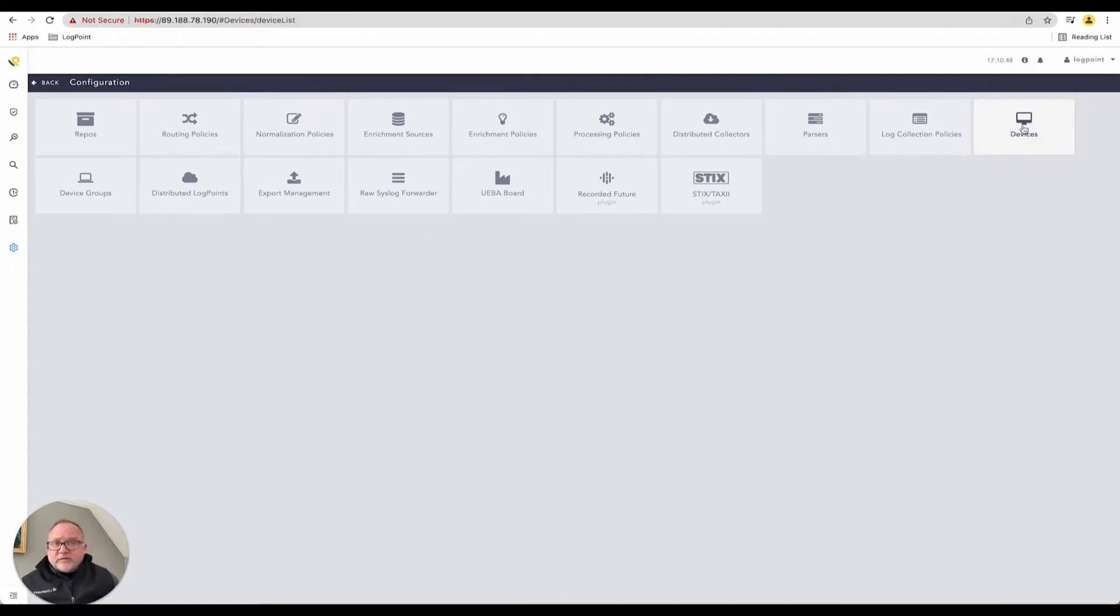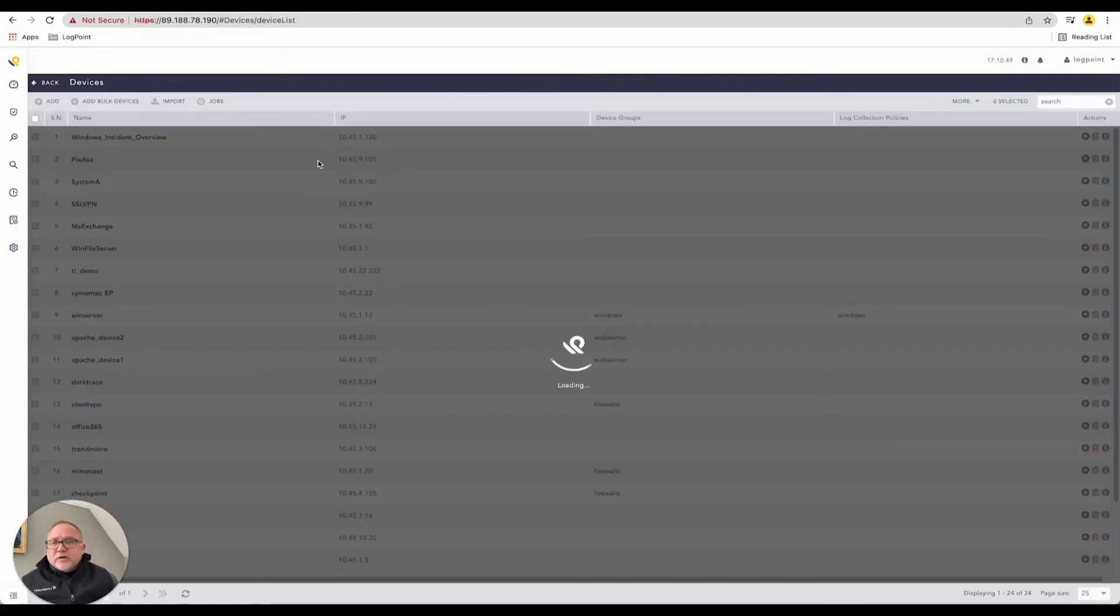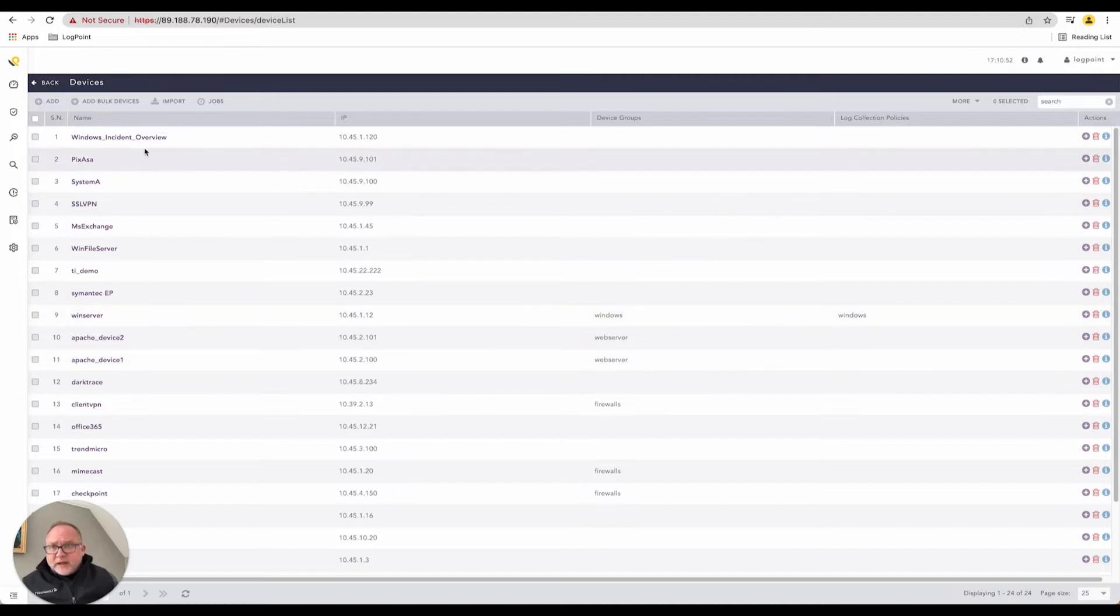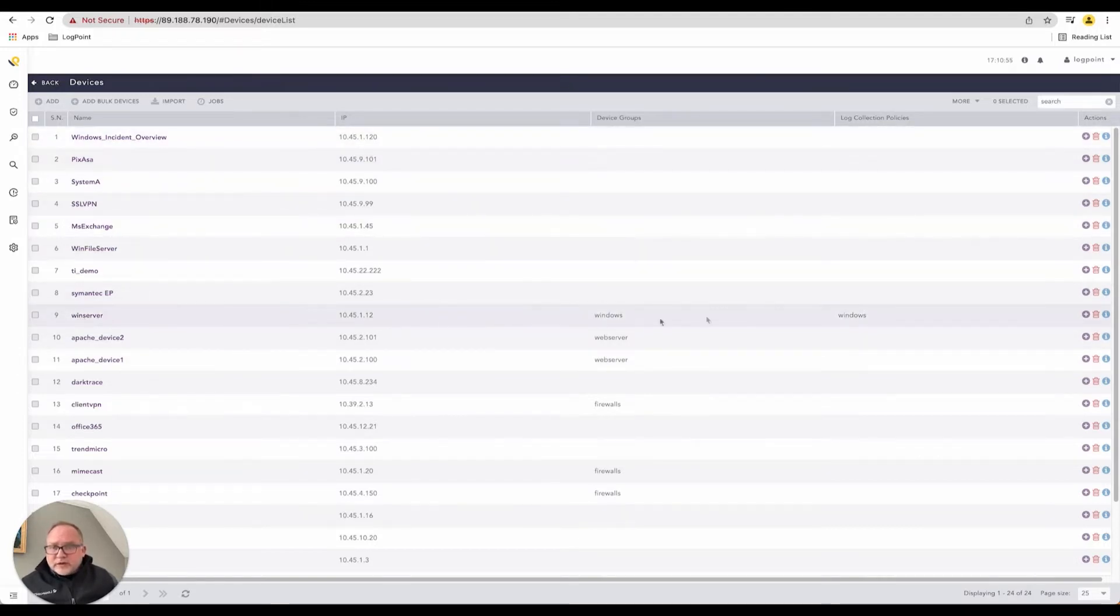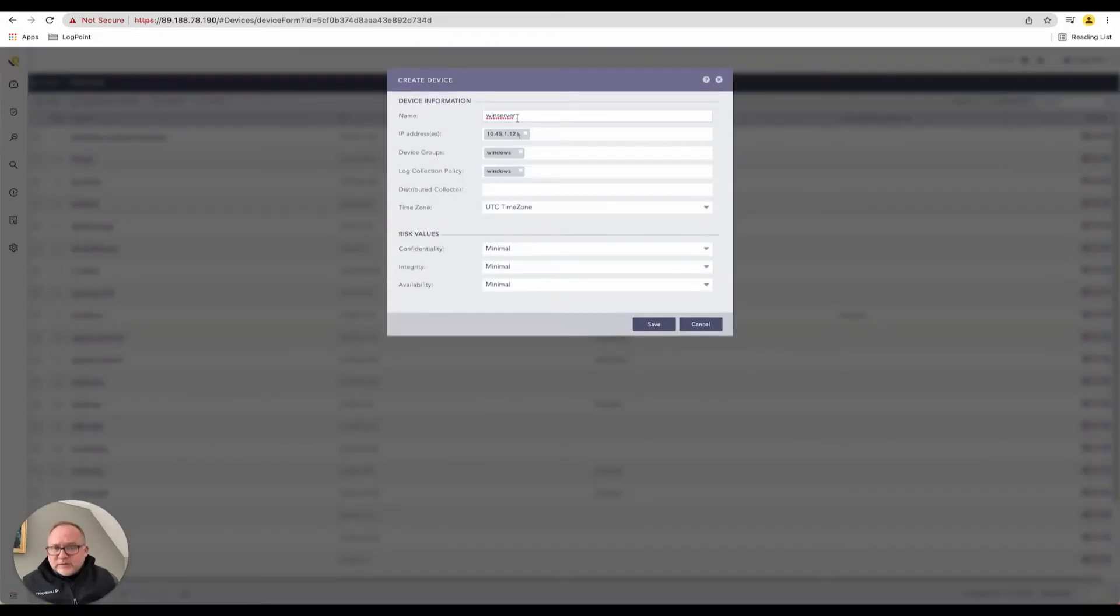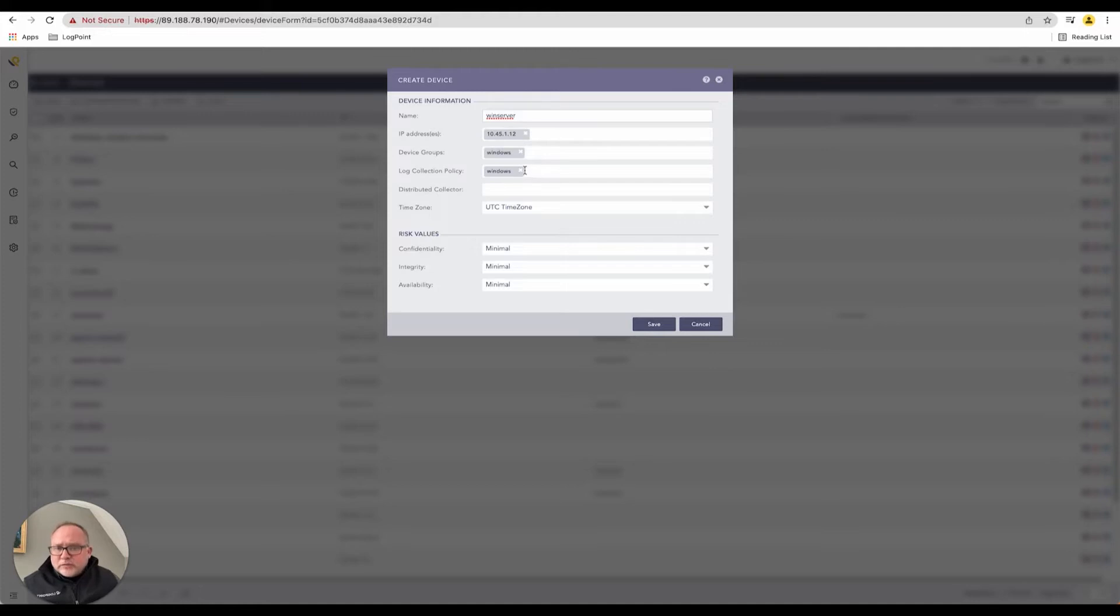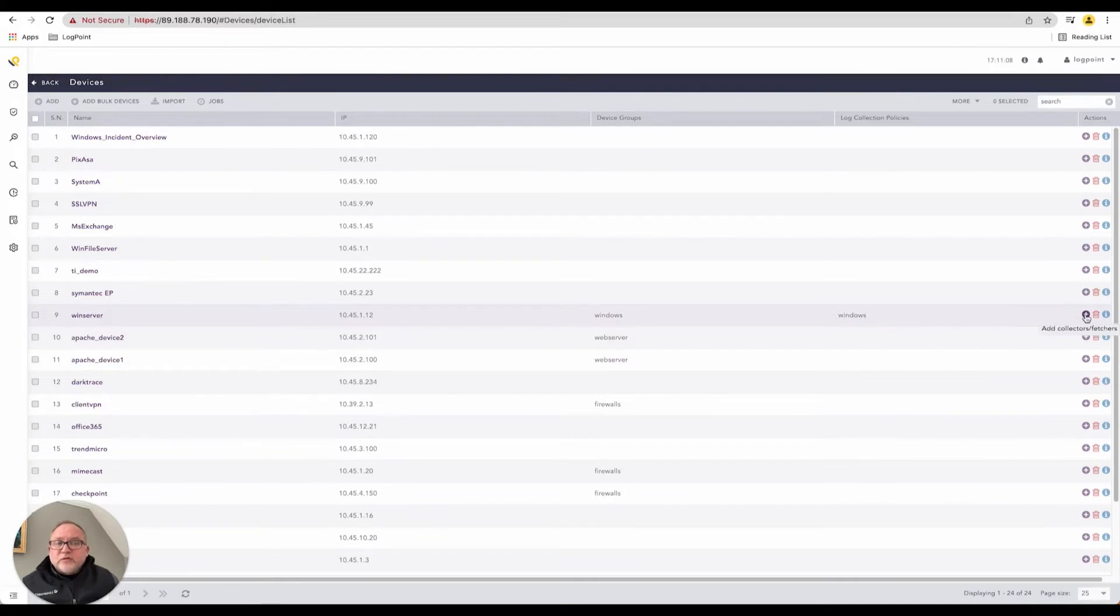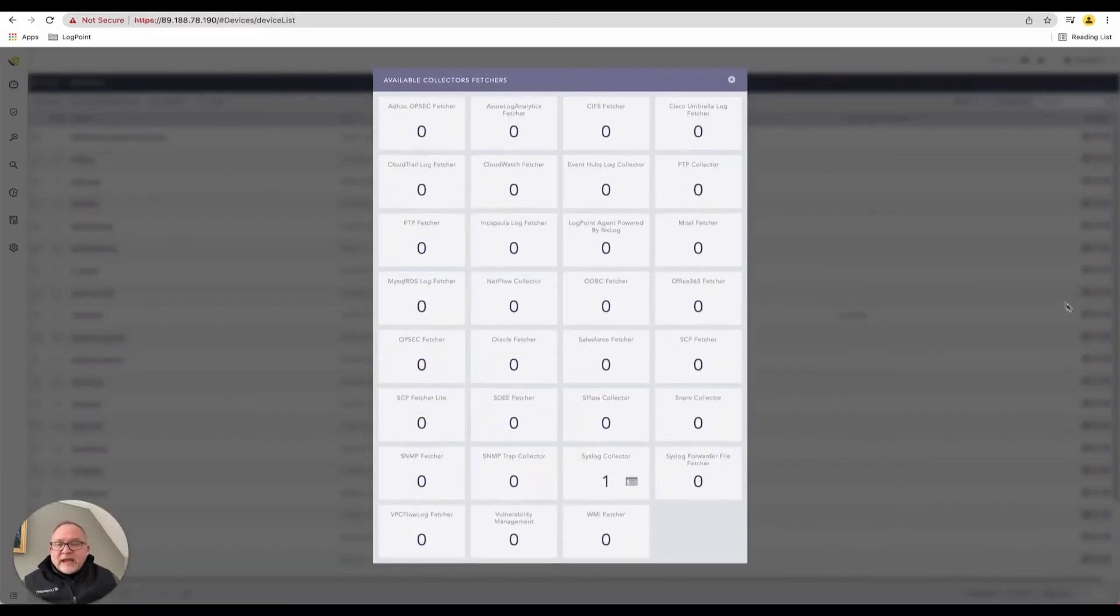In our configuration, the quickest way to look at this is to click on our devices, go to devices. We have various devices inside here. Let's pick up a Windows Server as an example. When I click on this Windows Server, it gives me some basic information around log collection policies, anything specific around that.